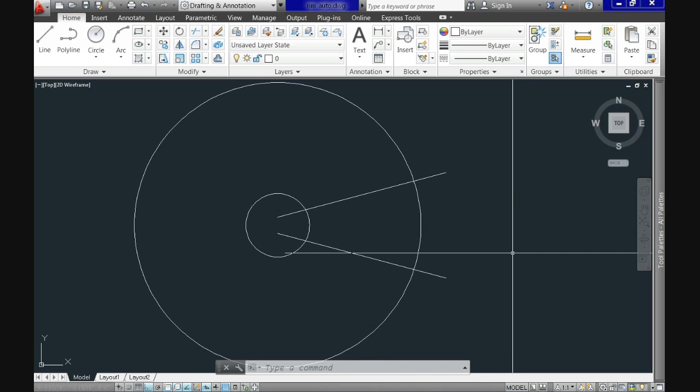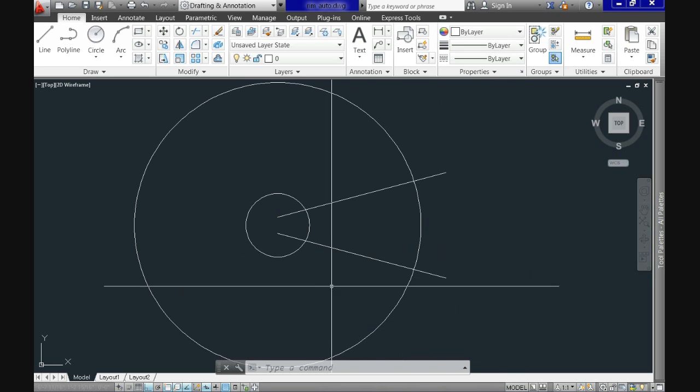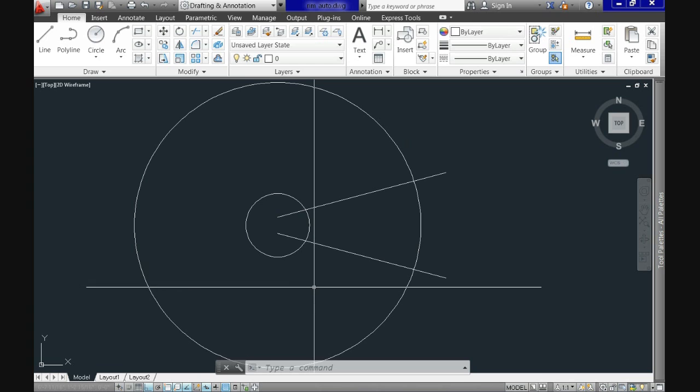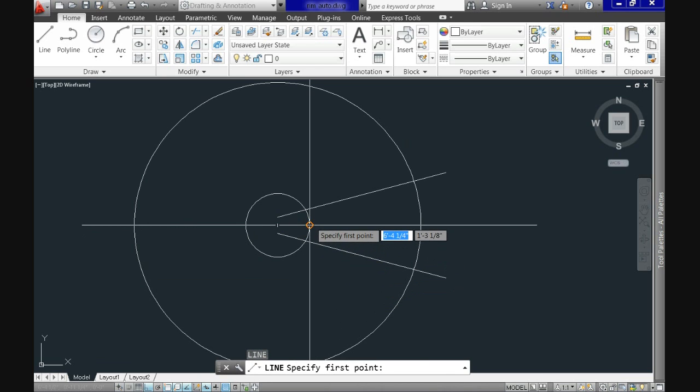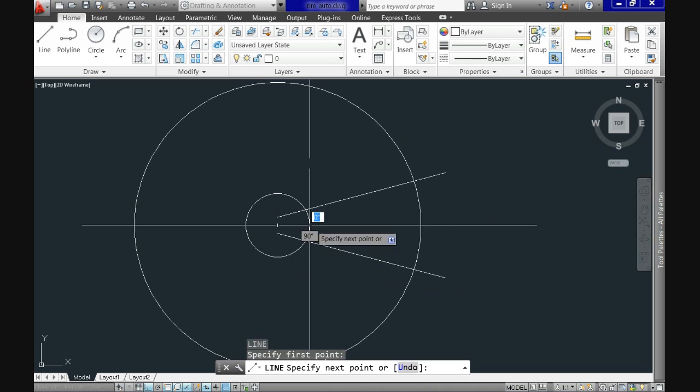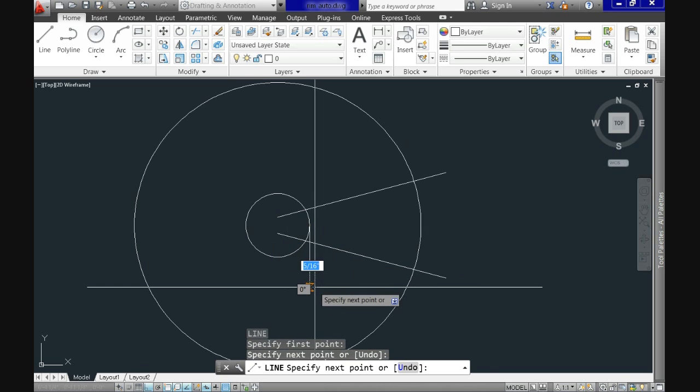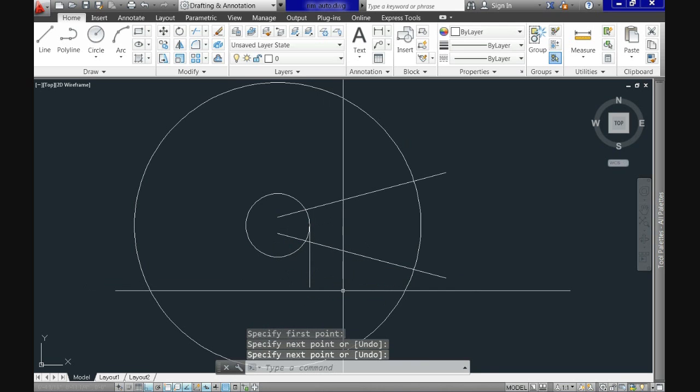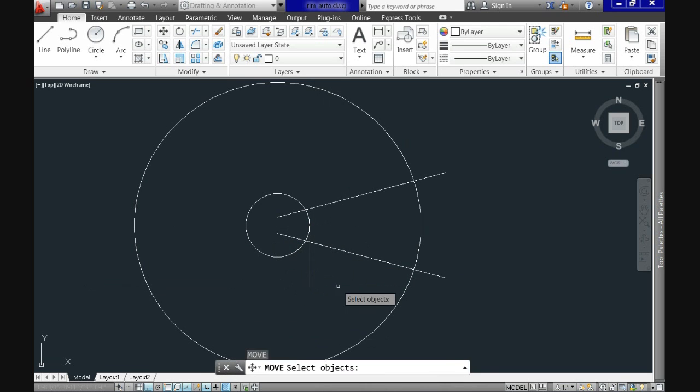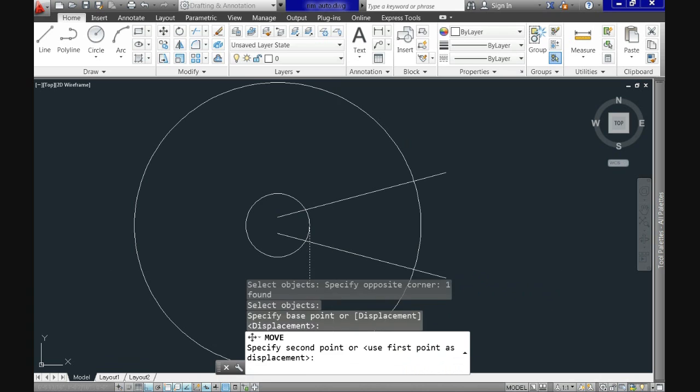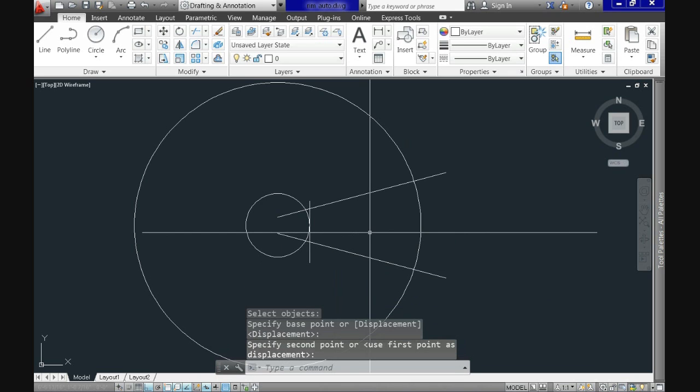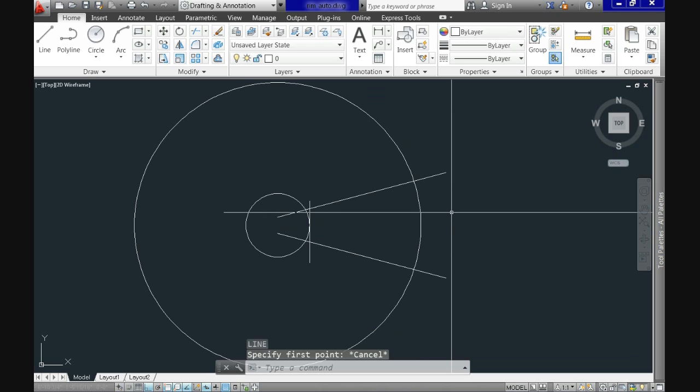Now we'll create lines to close the area between the spokes, so I'll do the first one here using ortho mode. I avoid having to select the second point, but then I have to move the line to the right place. Don't worry about the position as long as it touches the other two lines.